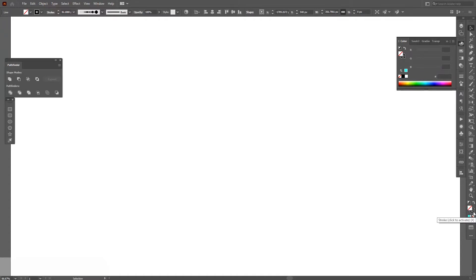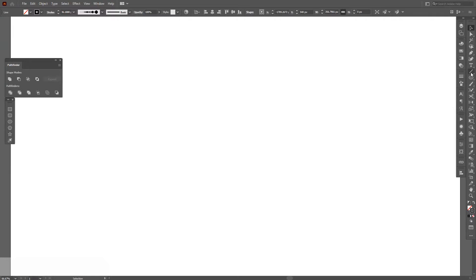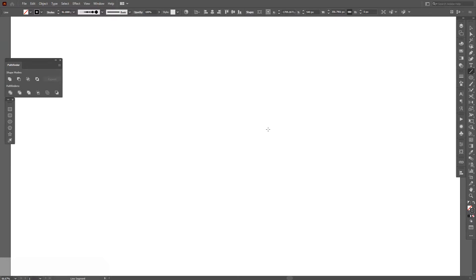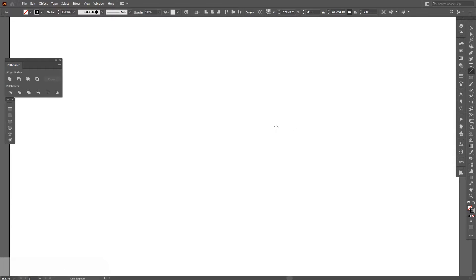Click on the stroke, so the stroke is going to be on the top and let's select the line tool, which is located here, line segment tool. From here, press and hold shift and make a line.